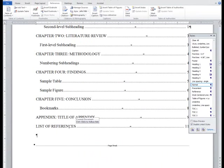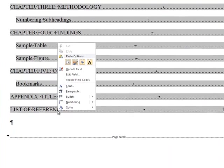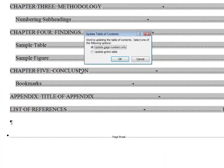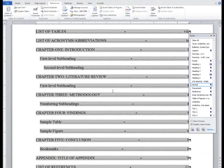If you add new content and page numbers have changed, you'll need to update the Table of Contents. There are two ways to do this. You can right-click the Table of Contents to open the Editing menu, then select Update Field. In the menu that follows, choose Update Entire Table and press OK.